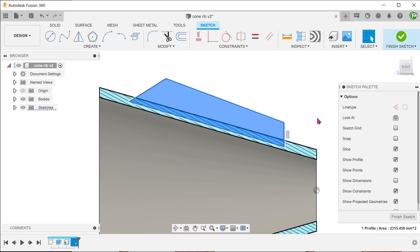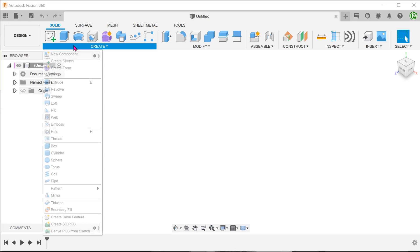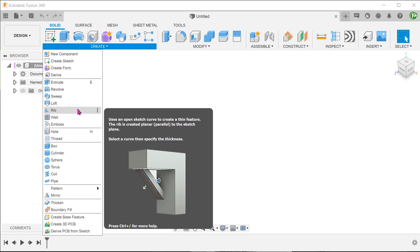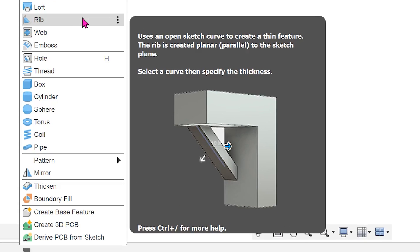Is there a way that we can stay true to the design intent by taking reference from the conical face? I am going to propose the use of the rib command here. Admittedly, this is not a typical use of the feature. We are taking advantage of the extrapolative properties of the rib command, which is very useful in this scenario.